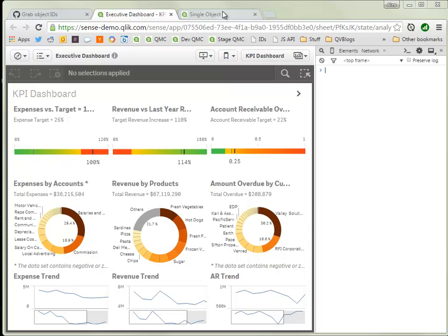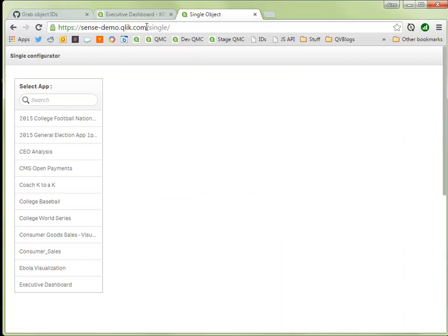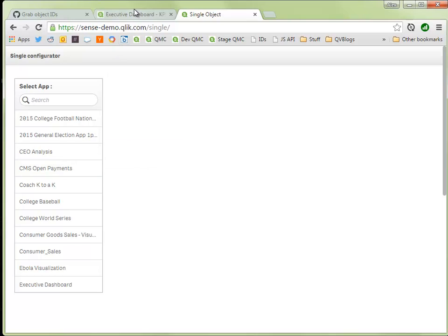Usually people would use the single configurator. This is somewhat cumbersome as you would have to go in here, open an app, find your object and sort of extract the object ID out of the URL.